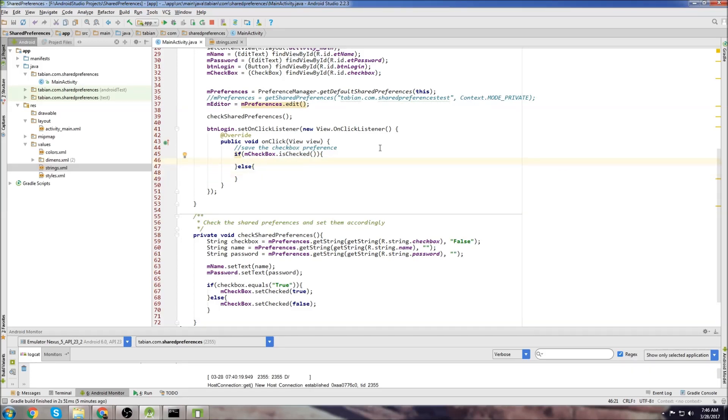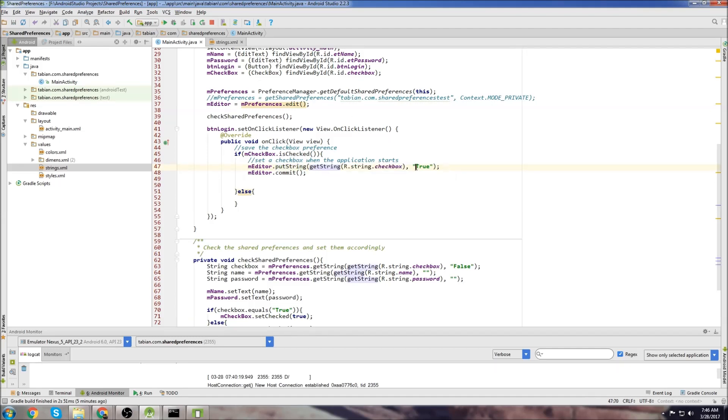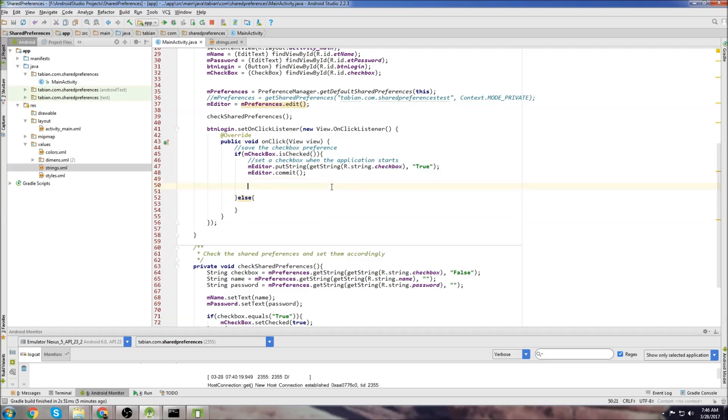So let's write the code for if it's checked. So to save the checkbox preference, we just do editor.putString, reference our ID for the checkbox, which we saved in the strings, and we set it to true. And then commit.